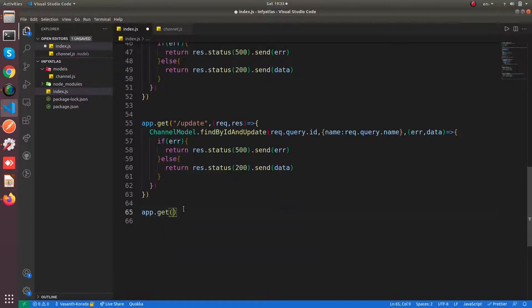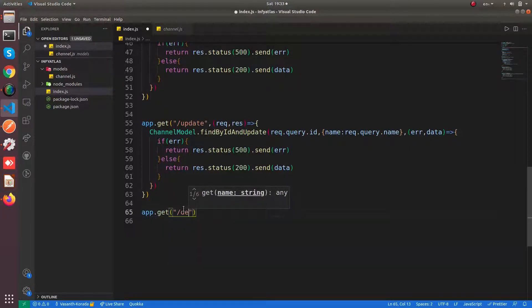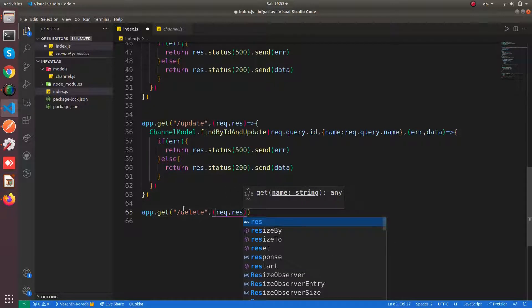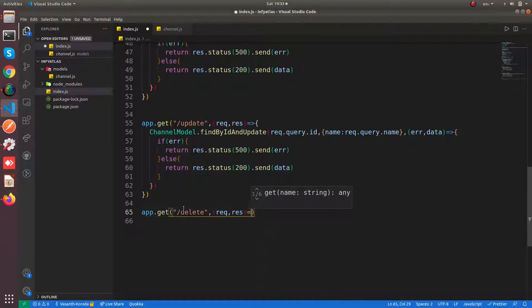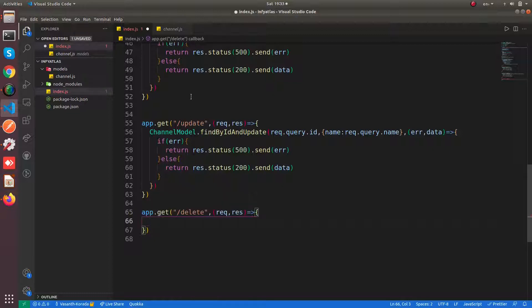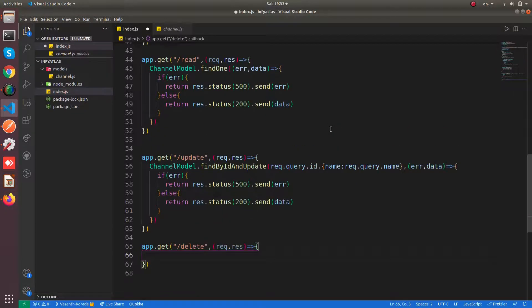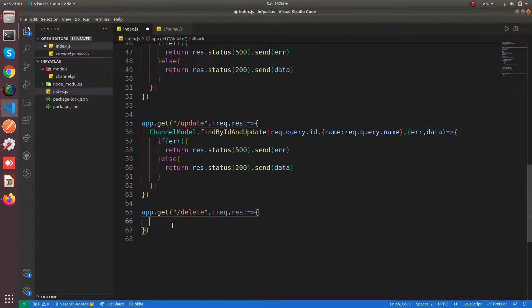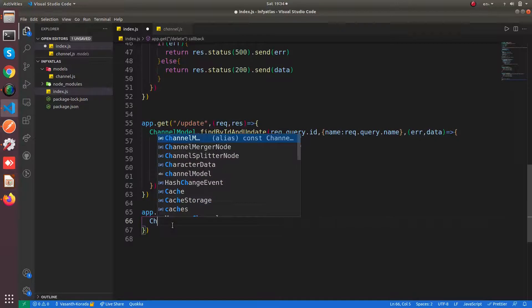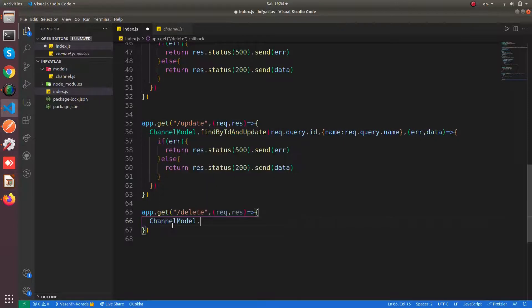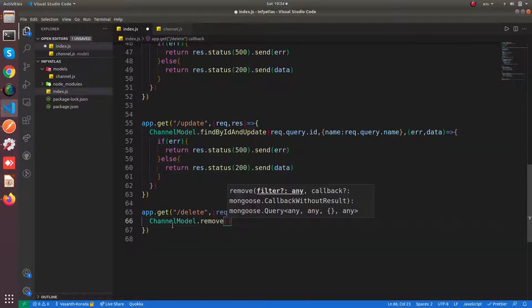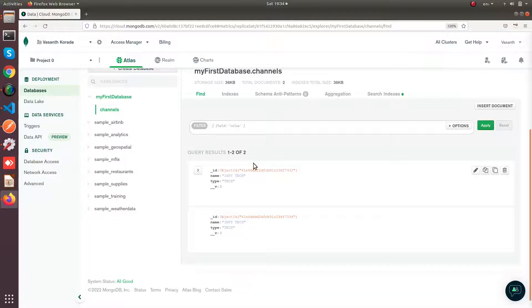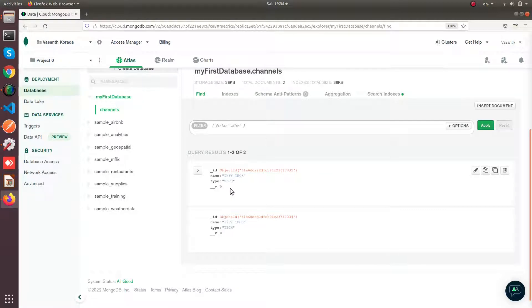So now make a delete API. And as usual you will be having the request and response to be working with. And now you are going to say channel model dot remove. So here you have to pass the condition. So let's open our collection.